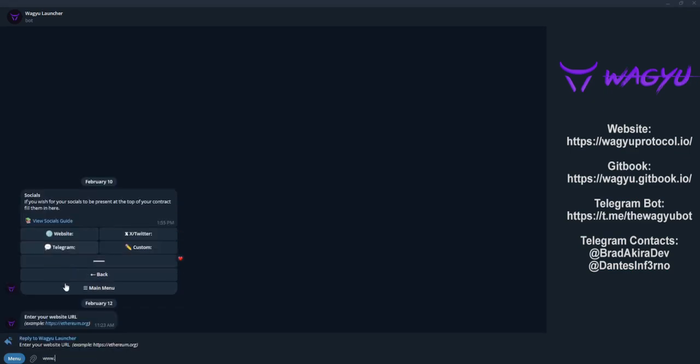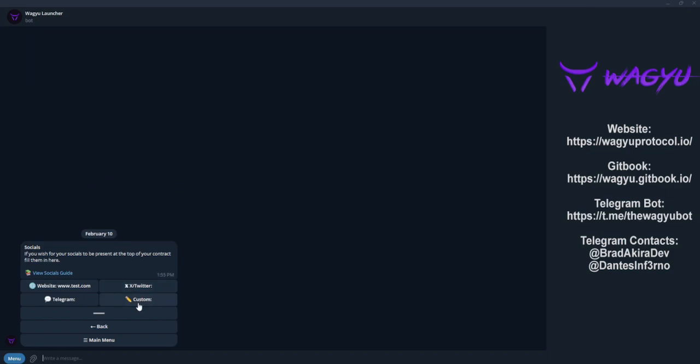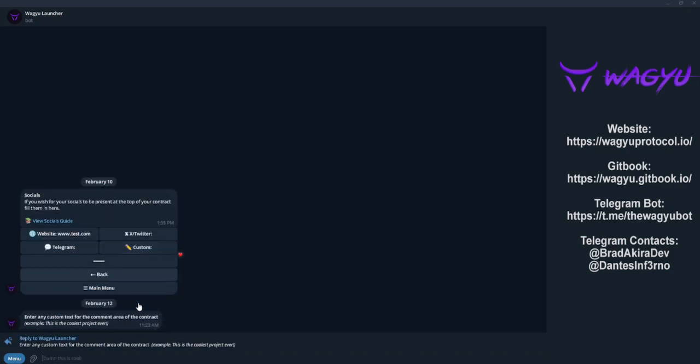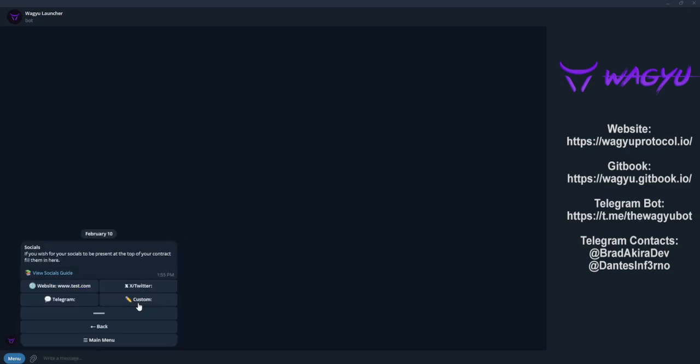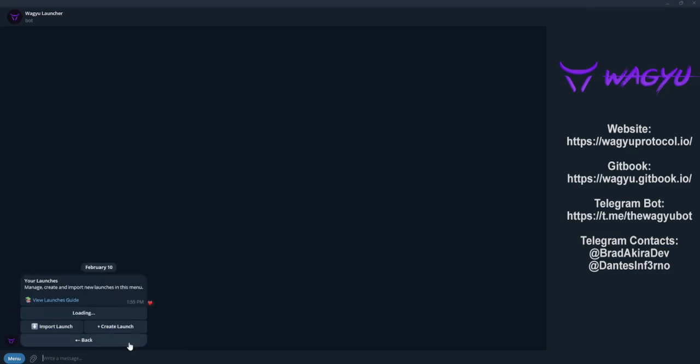Lastly, we will set the social details for our launch. This information will be provided at the top of the contract on the verified Etherscan page. Once we have that set, we can click main menu, click create, and we've officially set up our launch.